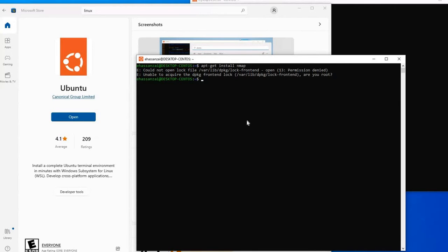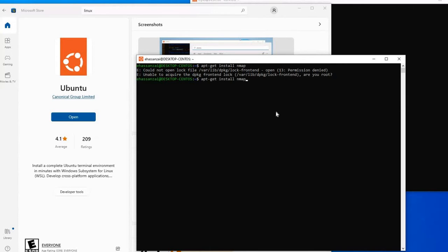If you notice here, you are not root. One way to install is you can do sudo. This is how you can install the application.